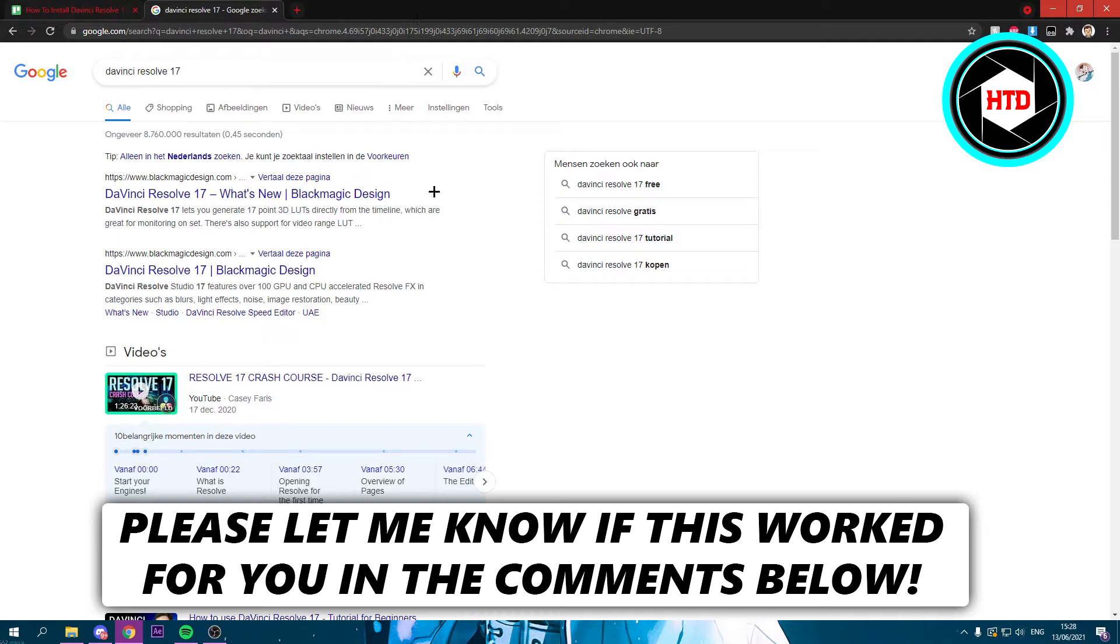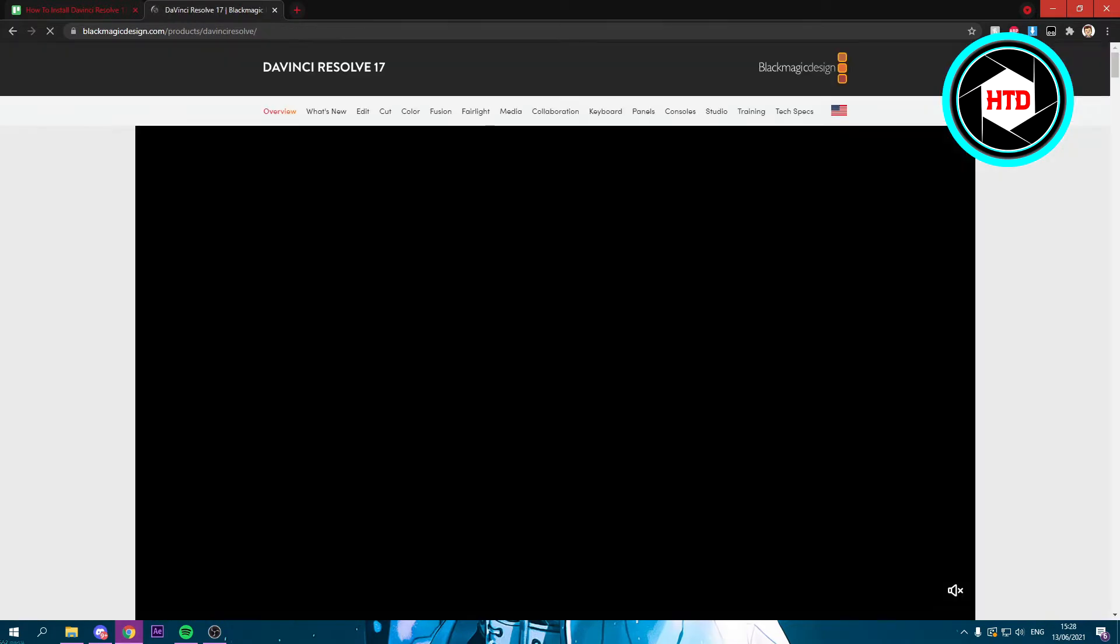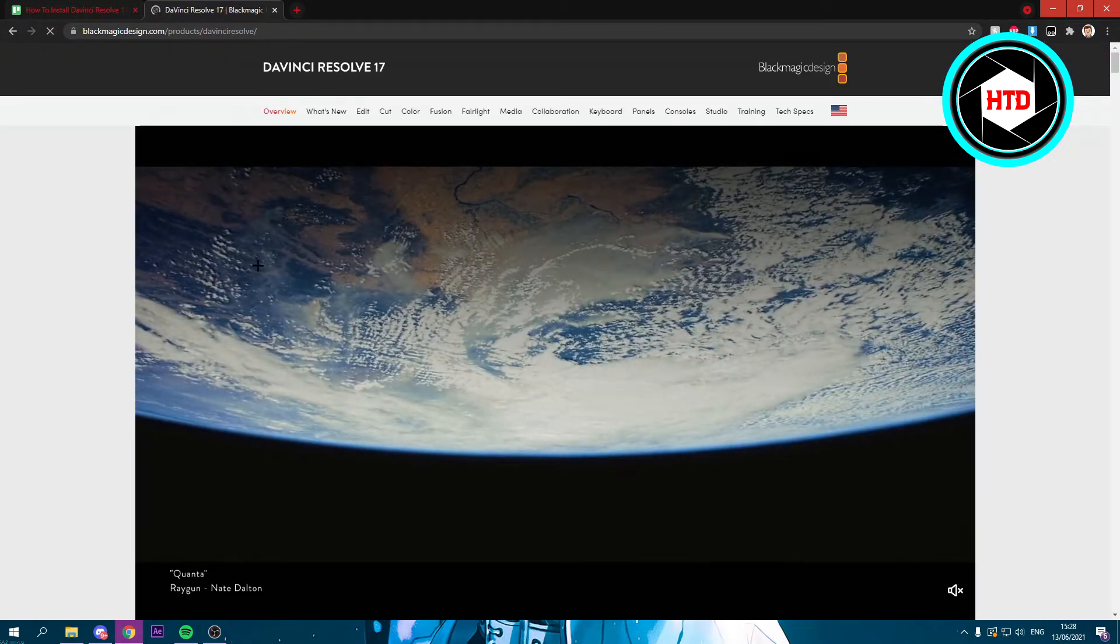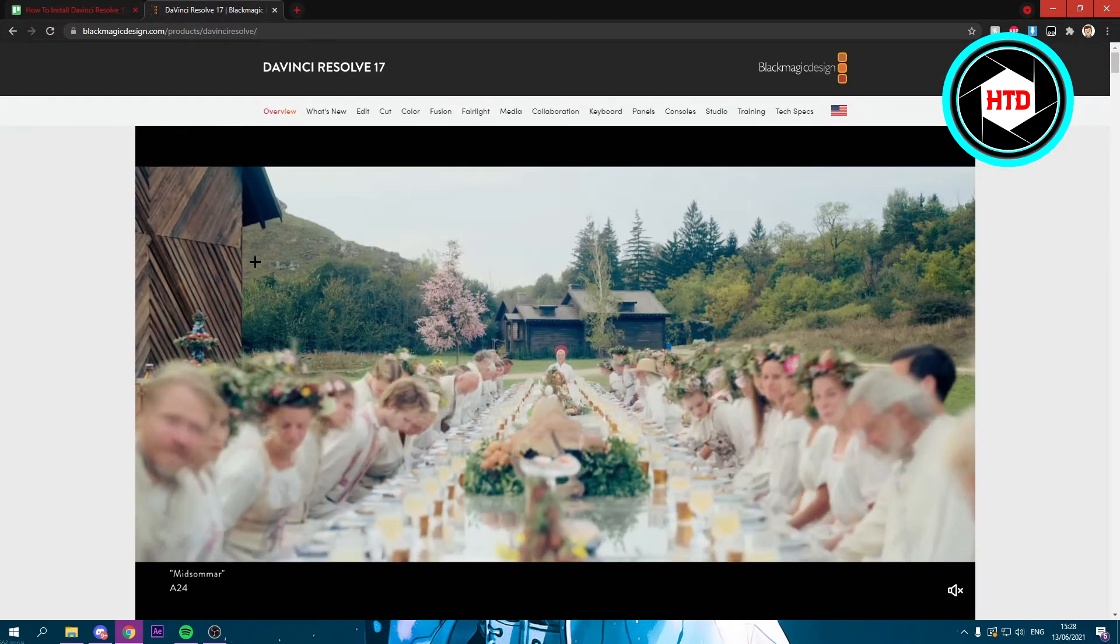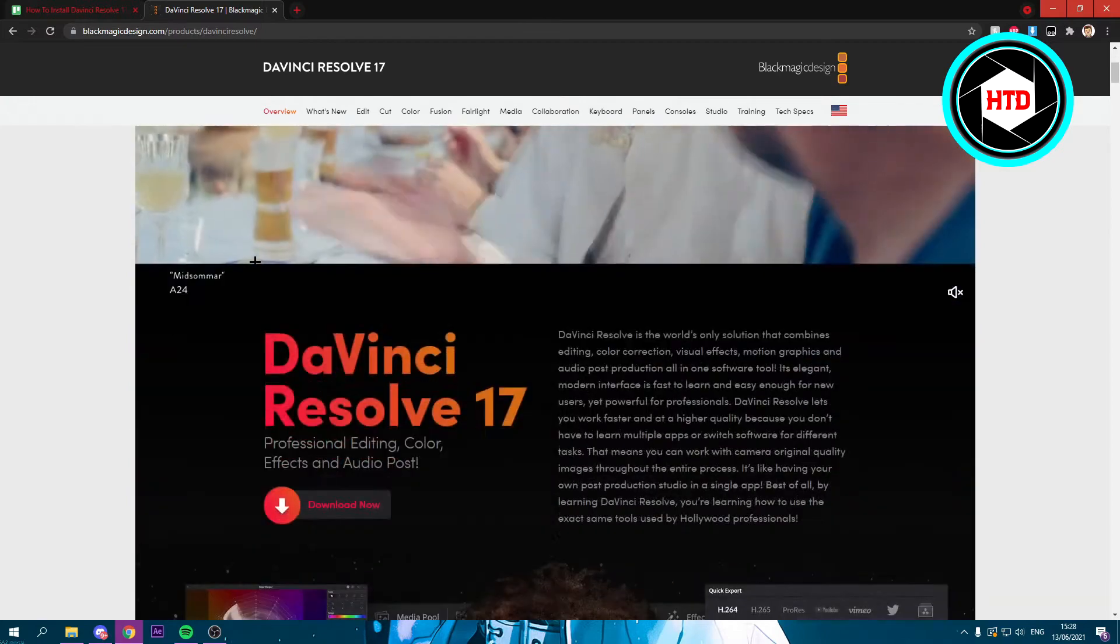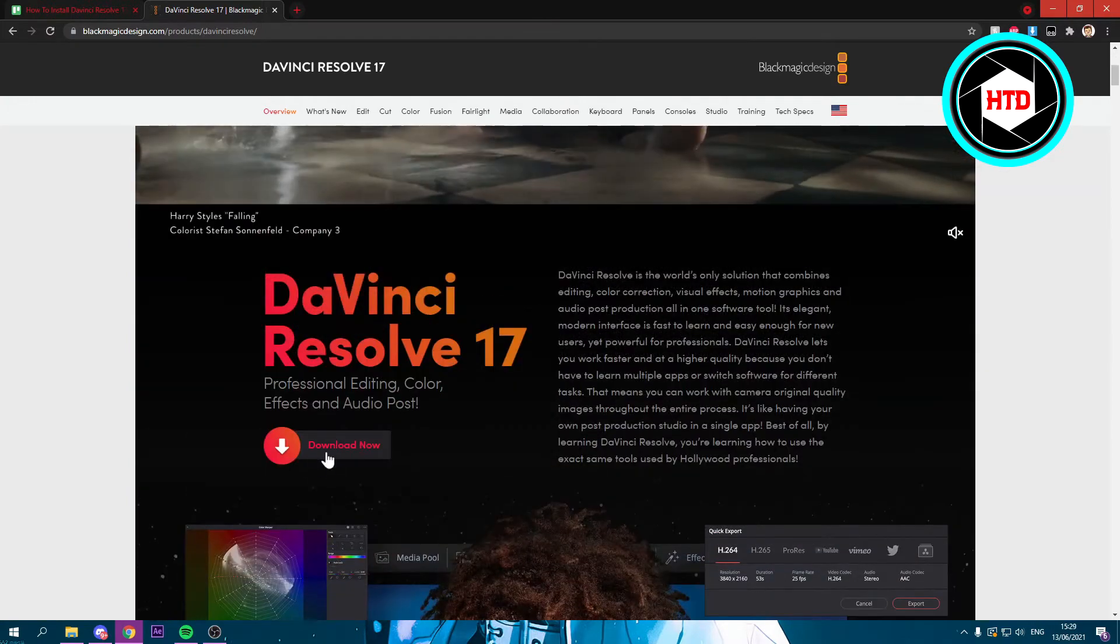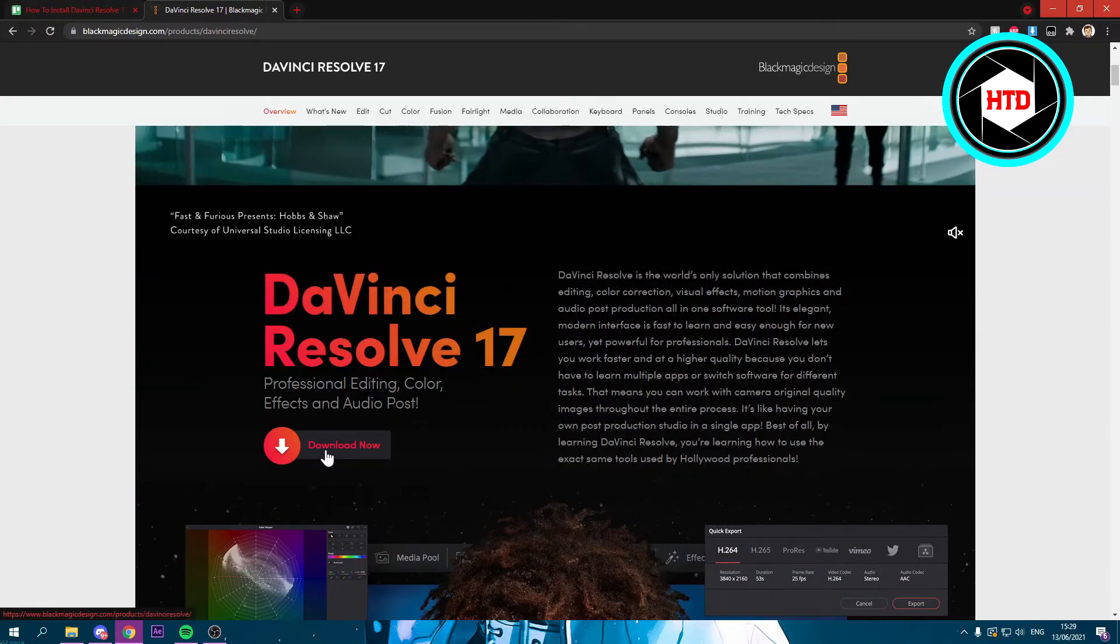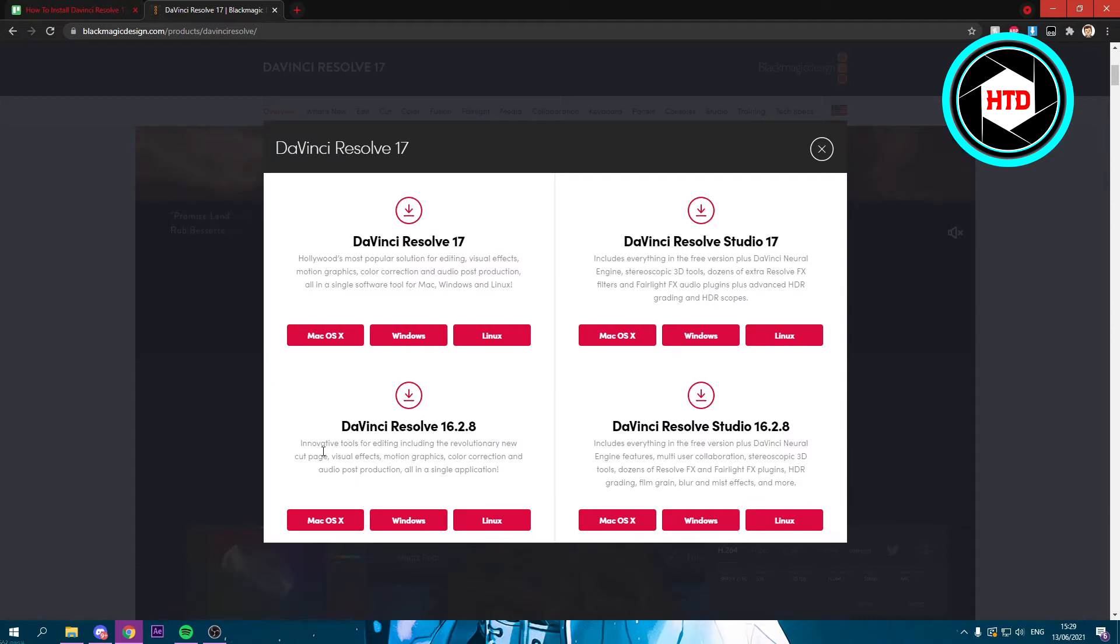Right here you want to click on one of these links and then simply scroll down. Right here you should see download now and you want to click on that.